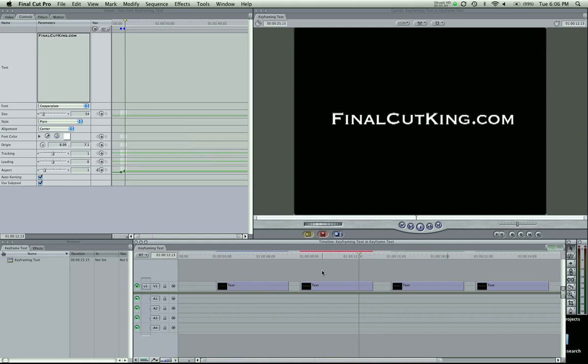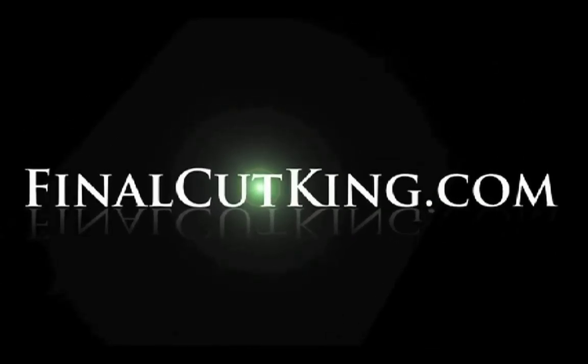And that's basics on keyframing. Anything in Final Cut, anything in motion, when you see these add keyframe buttons next to a control, you can keyframe it. So you have great power and responsibility, you have great control with whatever you want to do. You have so many options. So play around with it, and I'll see you guys later.